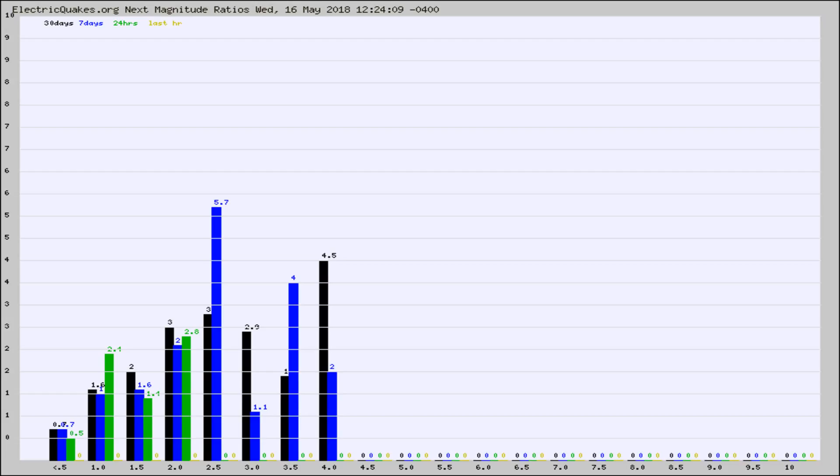Again, the black column is 30 days, blue is 7, green is 24 hours, and gold is in the last hour.